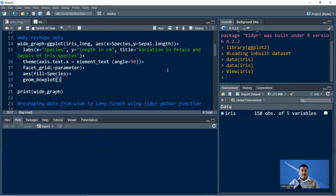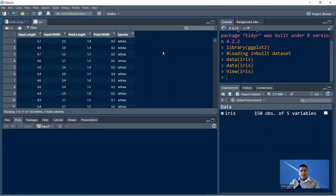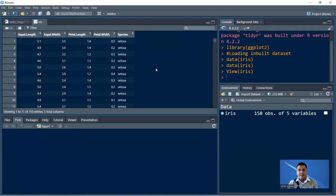Now we come to the question: why do we need to reshape data here? There are four parameters in four different columns, and a species column as a categorical variable with three species — setosa, versicolor, and virginica. This is the wide format of data, where numerical and categorical values to be plotted are spread over several different columns. If you want to plot all four values — sepal length, sepal width, petal length, and petal width — in a single graph, the problem is that when you define your x or y axis, you can only mention a single column. So you need to combine these into a single column called 'measure', with an additional key column.